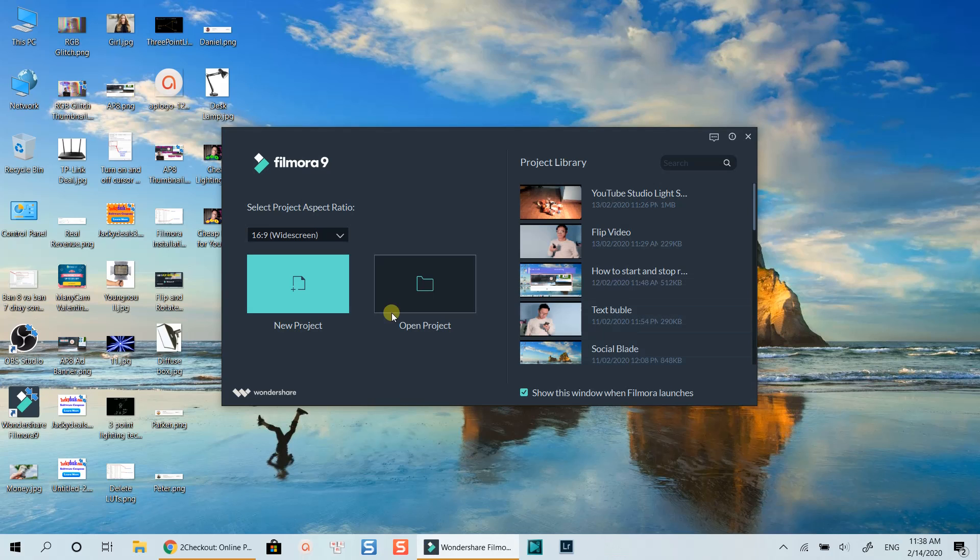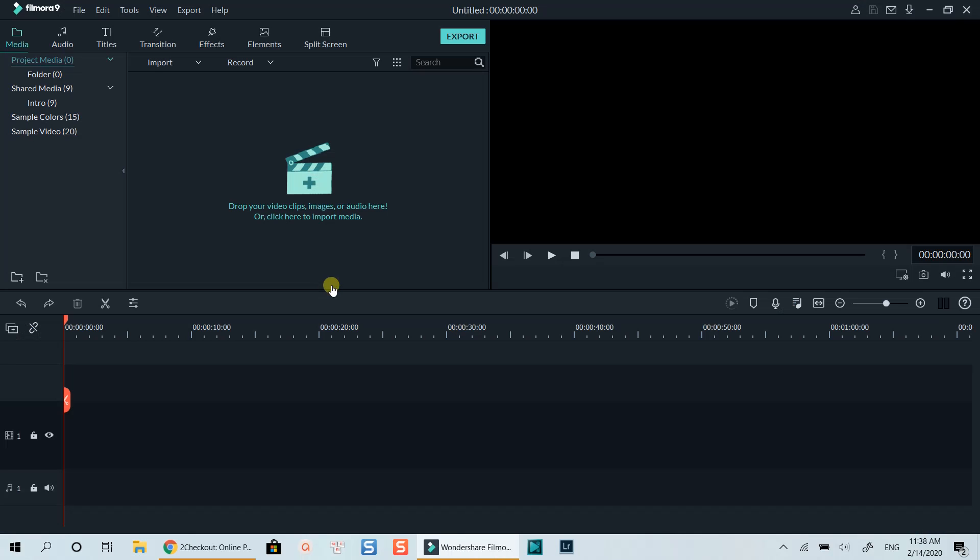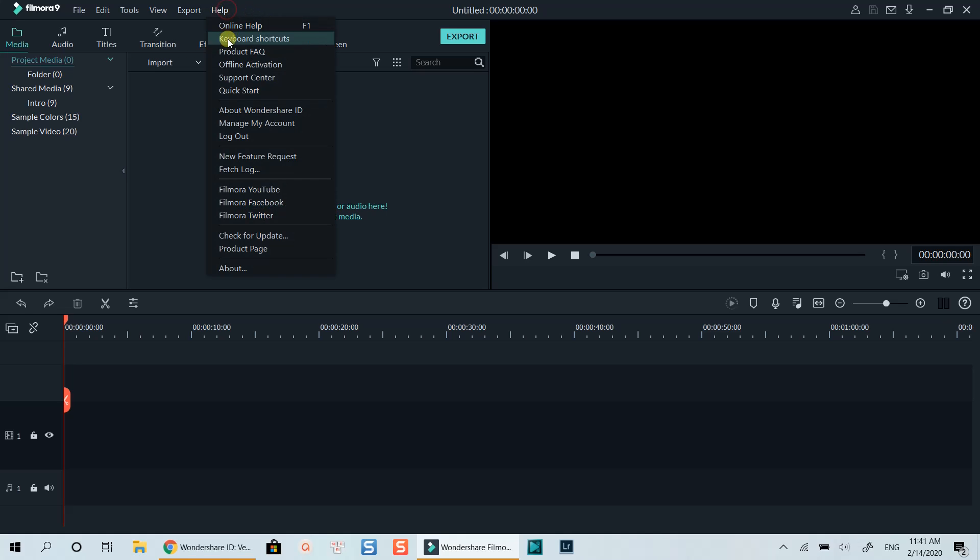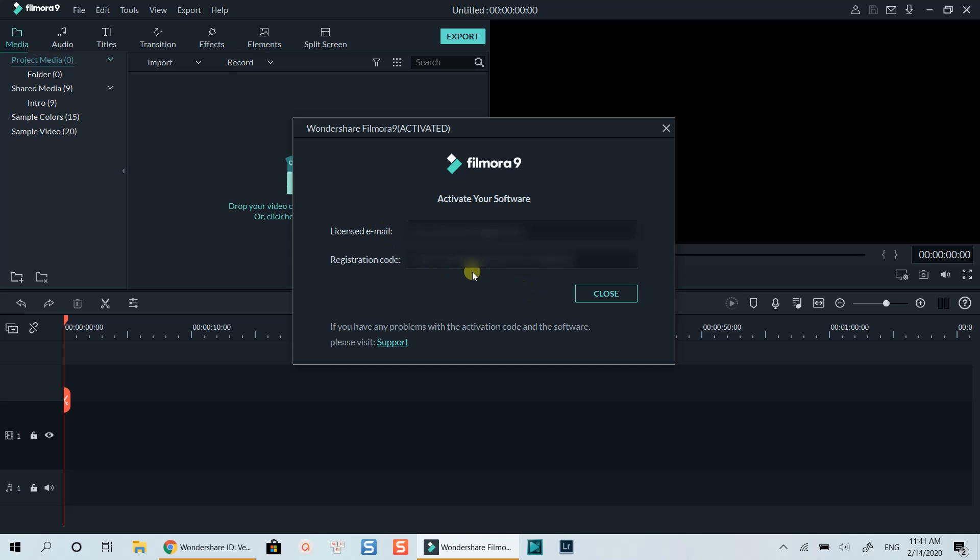Let's open Filmora 9. I will show you how to activate the program inside Filmora now. At the main workspace, click the Help menu on top of the window, select Offline Activation. There is a pop-up window asking for your email address, and the license code you received from Wondershare. Paste them here and you're finished.